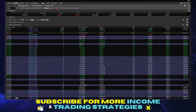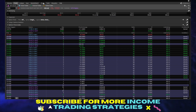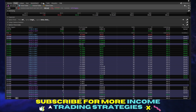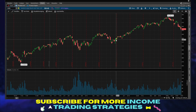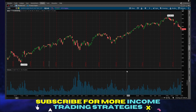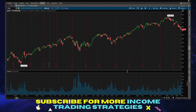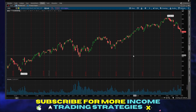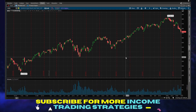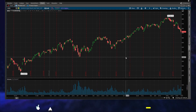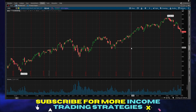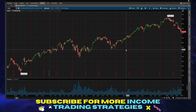We are looking at Thinkorswim today and the question is how to set up buy indicators or studies in Thinkorswim. It's a really powerful tool. It's kind of nice in Thinkorswim — you can sort of customize these studies however you please. I'm going to show you first how to add a study, but then we'll cover one that creates buy signals for you that you can sort of follow or go with.